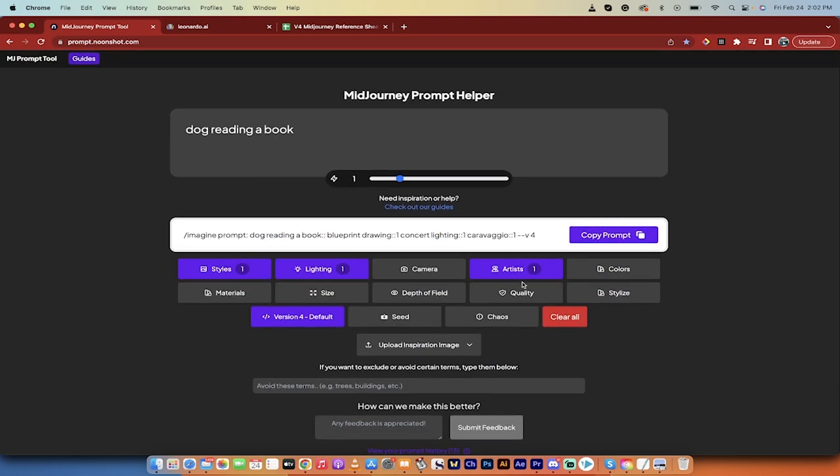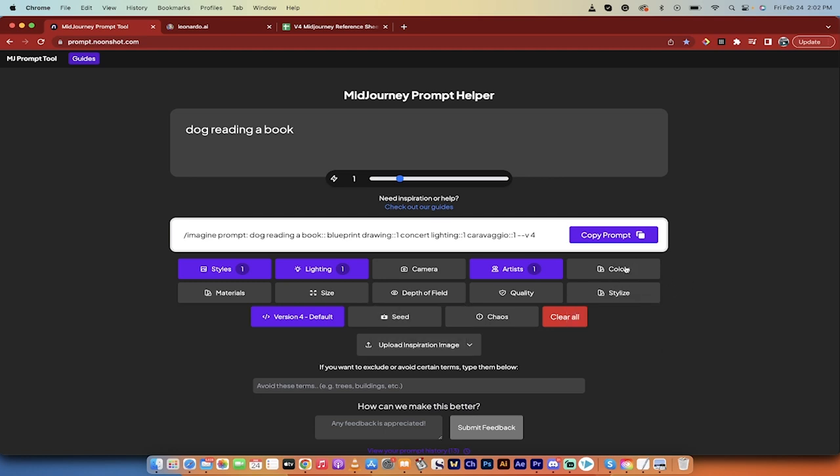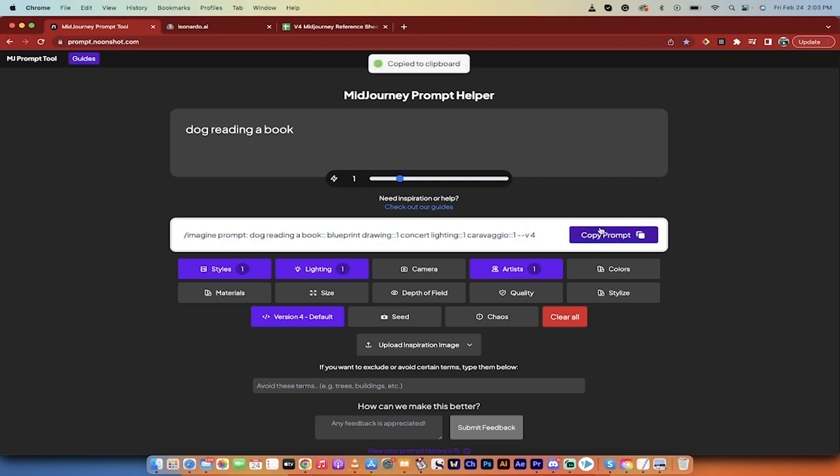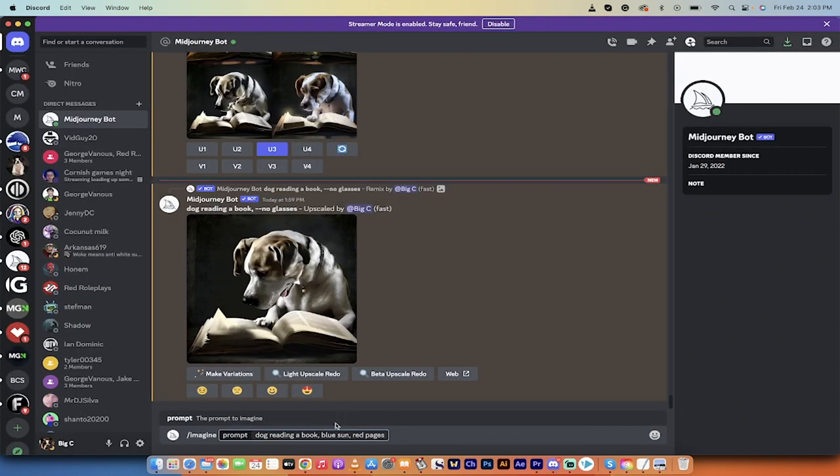But again, pick the ones that matter to you. If you want depth of field. If you want a little bit of blur in there. If you want to stylize it. If you want specific colors. Let's just go with this. I'm going to copy the prompts. I'm just going to click on that. I'm going to go over here to Discord.